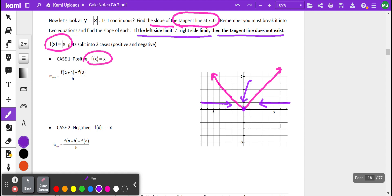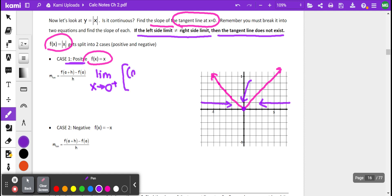With absolute value, we have two cases: the positive case on one side and the negative case on the other. We're going to take the limit as x approaches 0 from the right. What we know is we're going to substitute a plus h in for x, so we get a plus h minus a, all divided by h, as h approaches 0 from the right.